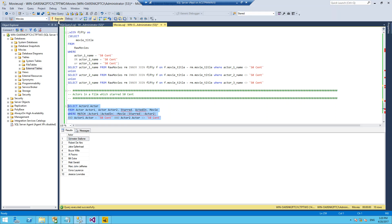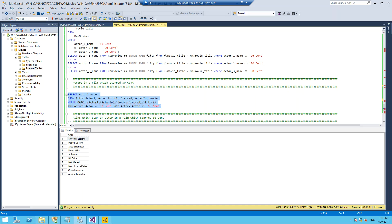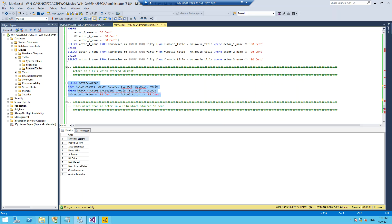We had 10 actors returned in our T-SQL version. We run our graph, we got 10 actors returned again. Same sort of query, but now our syntax is becoming a lot simpler.